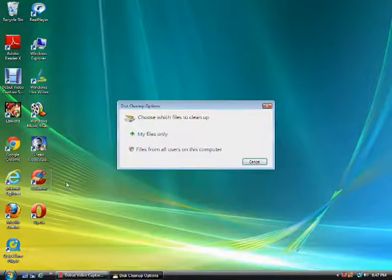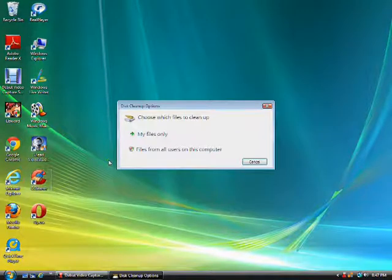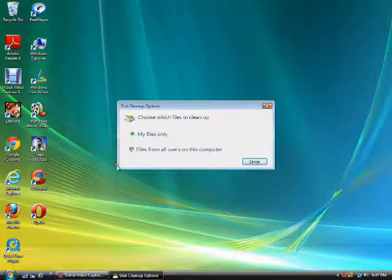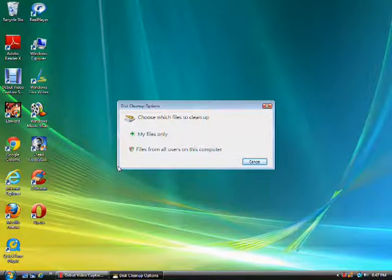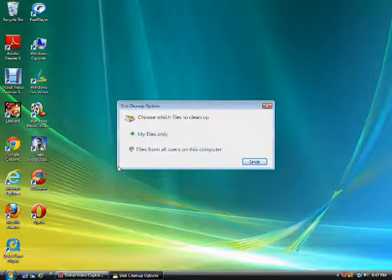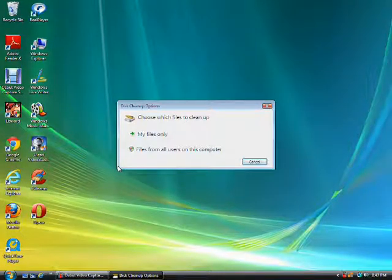Again, the purpose of Disk Cleanup is to clear away any unnecessary files from your hard disk. There are two options here. My Files Only clears up your own temporary files from the user account that you log on to.